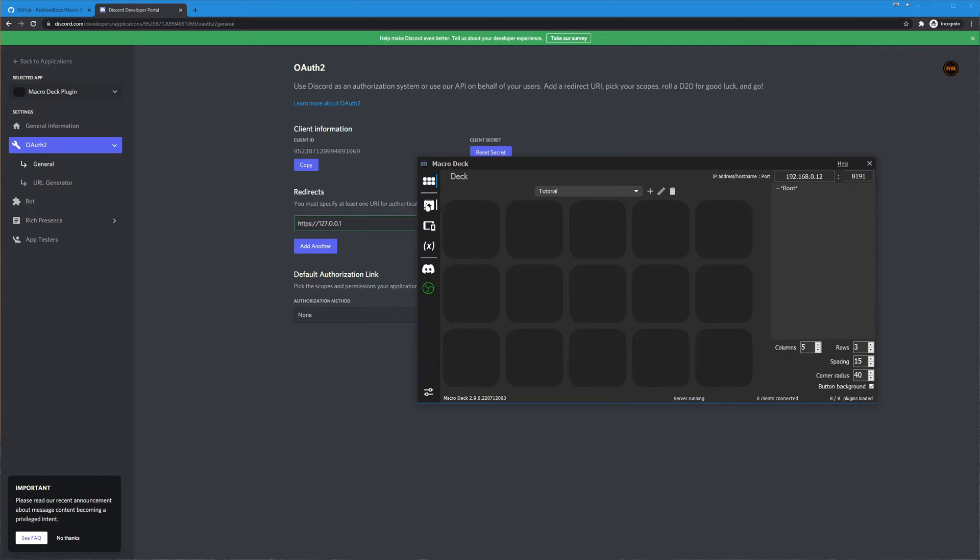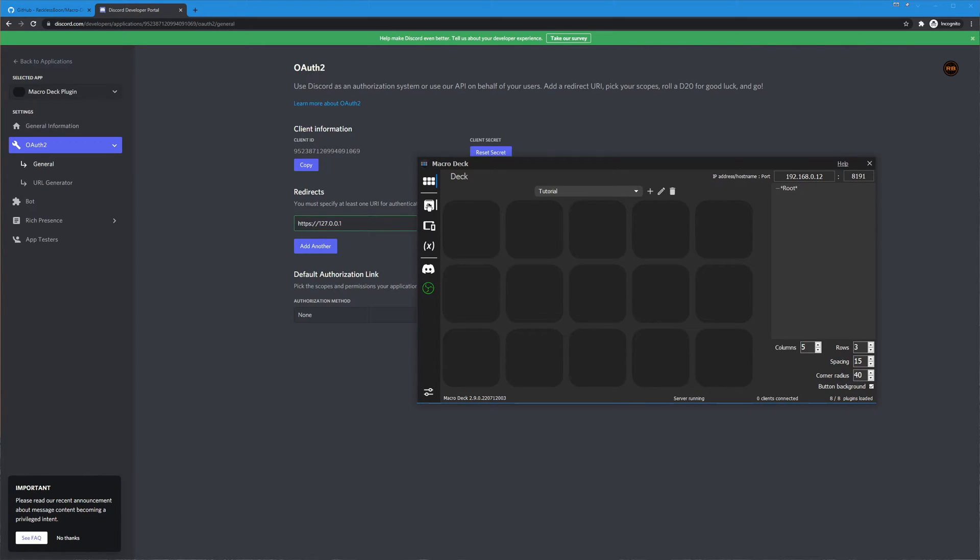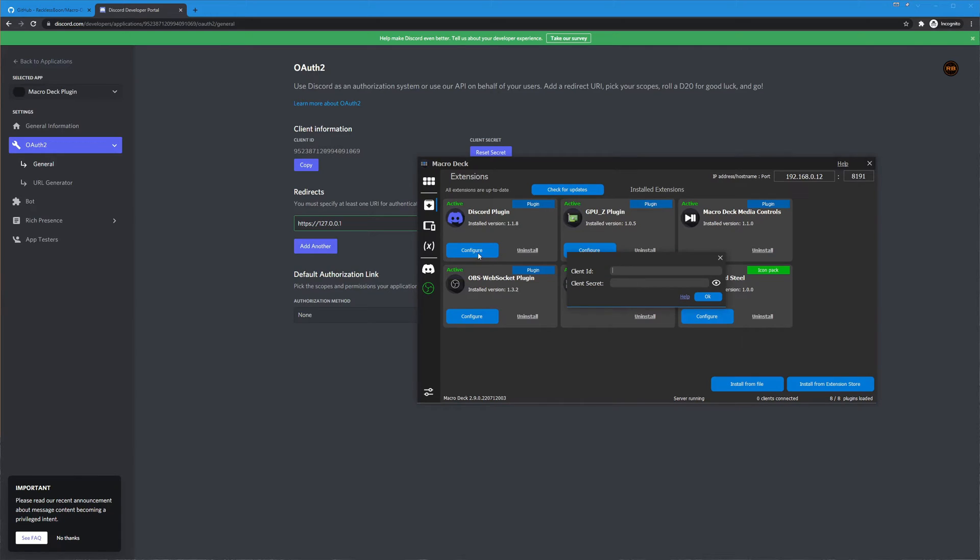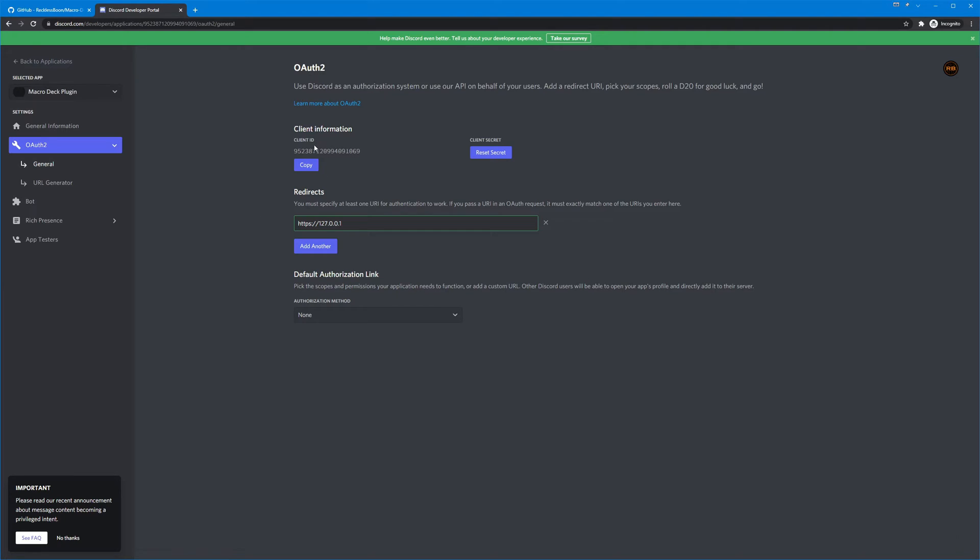Now we need to go and configure it. So we go over to the plugins tab and right here we now have the discord plugin installed. We hit configure and you'll see that it requires a client ID and a client secret and we can get that off of this page here.